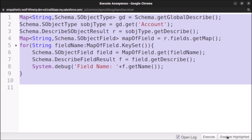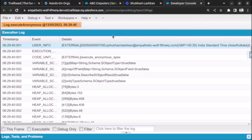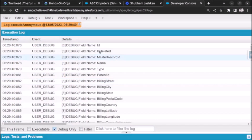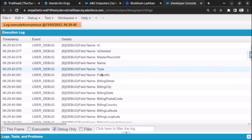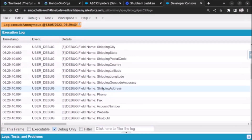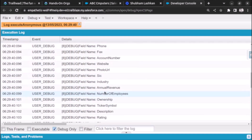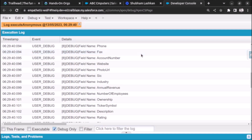We select the code and click Execute Highlighted, then go to our developer console and click Debug Only. You can see all the fields of the Account object listed: ID, Name, Billing Address, Shipping Address, Phone, Fax, Account Number, Website, and more. This is how we fetch all fields of any object using Apex.